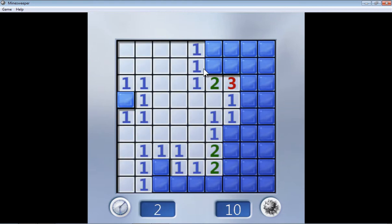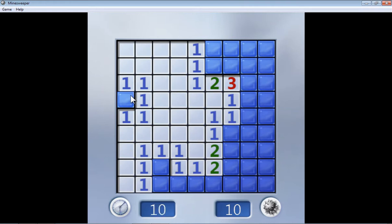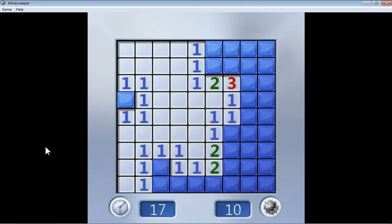Let's say this one. Oh, this closed up many blocks and revealed a few numbers. Now let's go for this one. This is one here, which means there is a mine in one of the blocks attached to this.